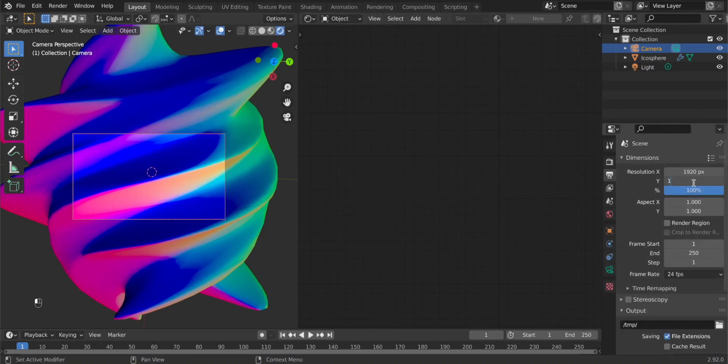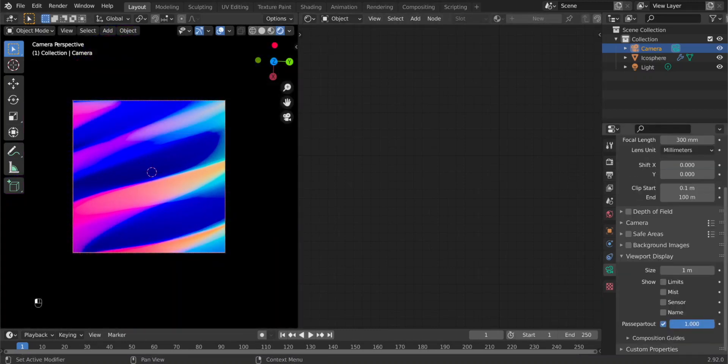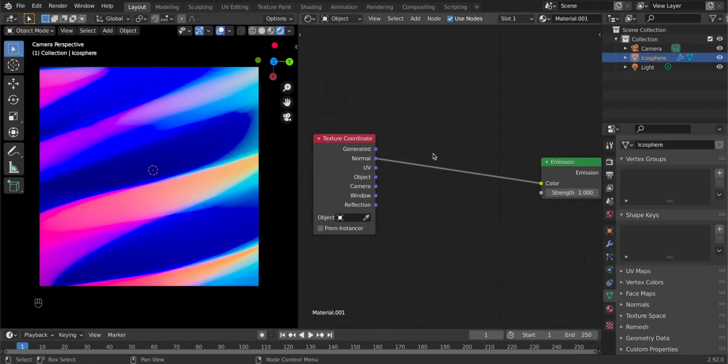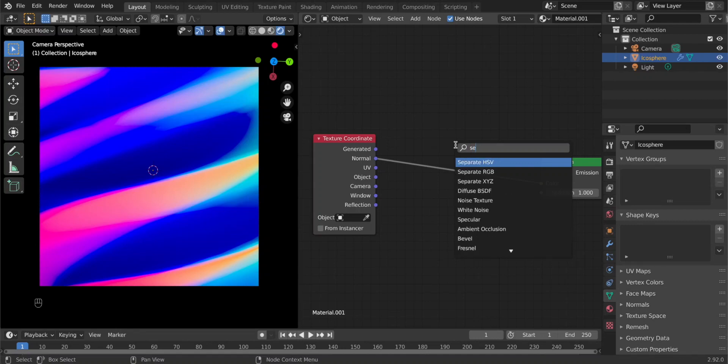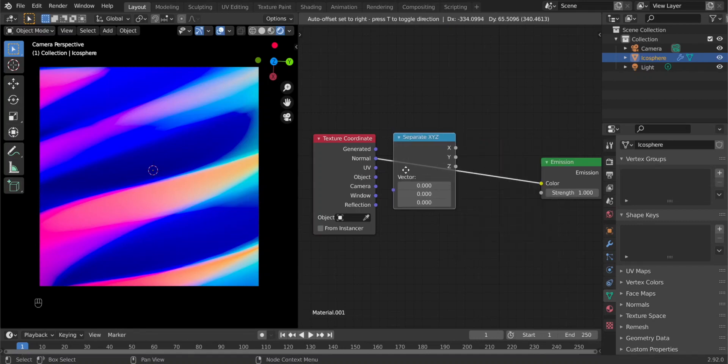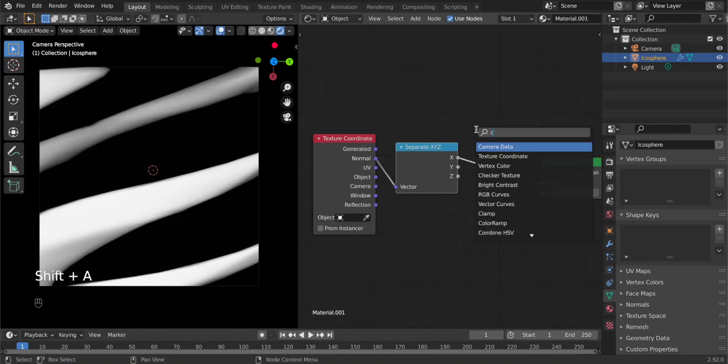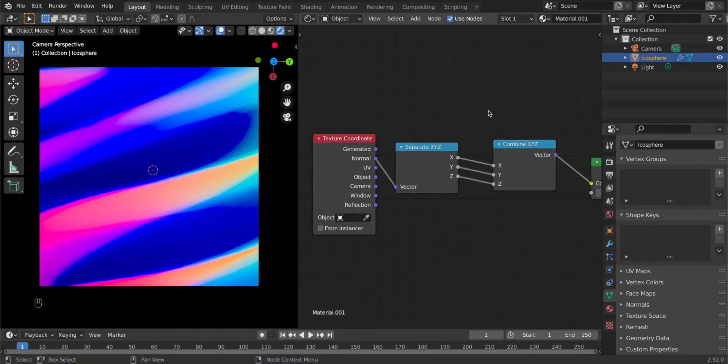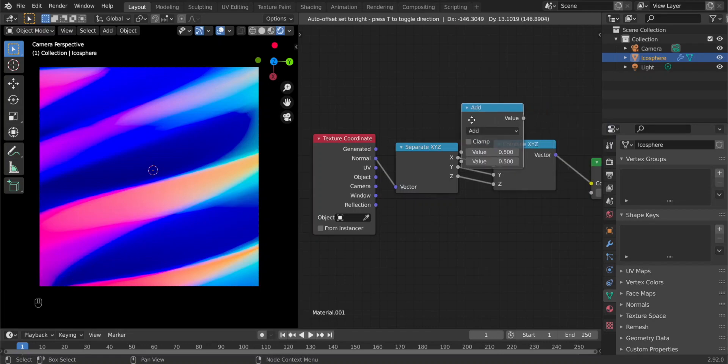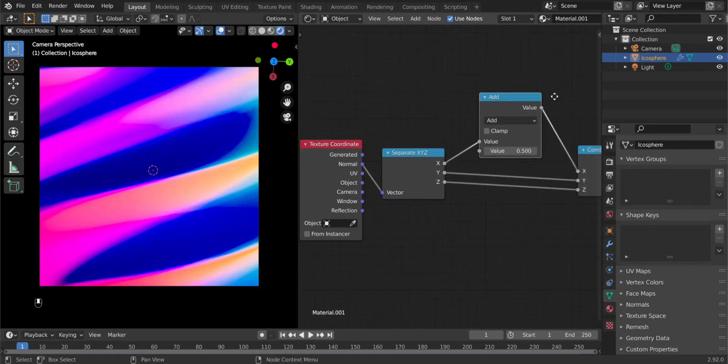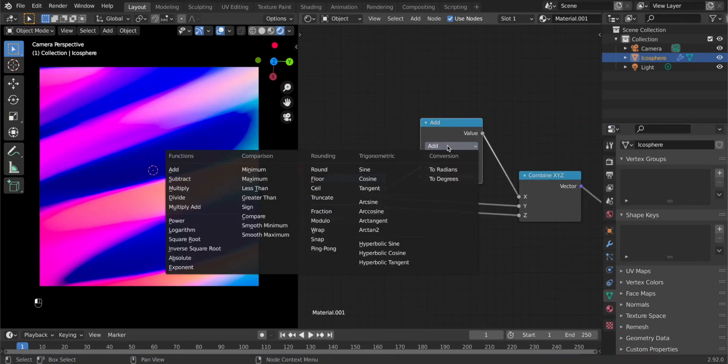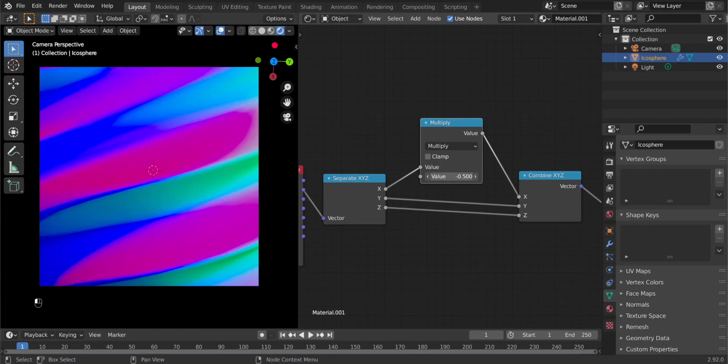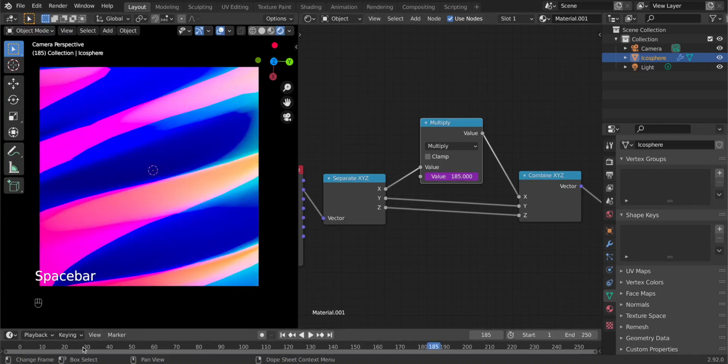Now to animate it, we have to break this vector into three parts and do some mathematical stuff with it. So separate them first and then combine them, and now we can for example add a math node on the X channel and multiply it and it becomes animated. If you want this to be automatic, you can use the current frame number as the value, so type #frame and it becomes driven by the frame number.